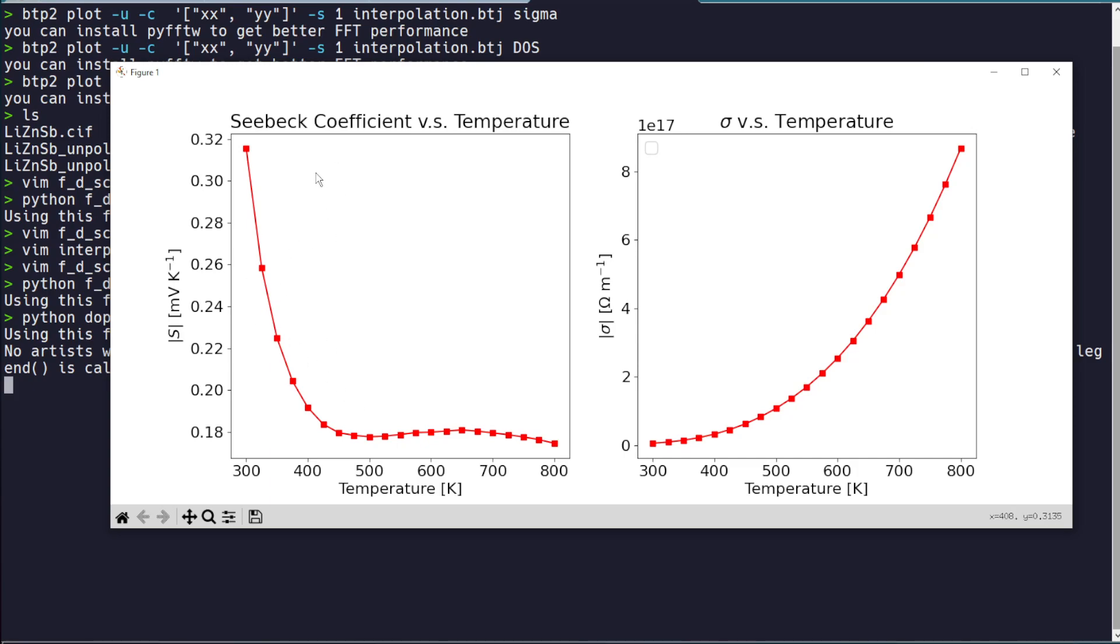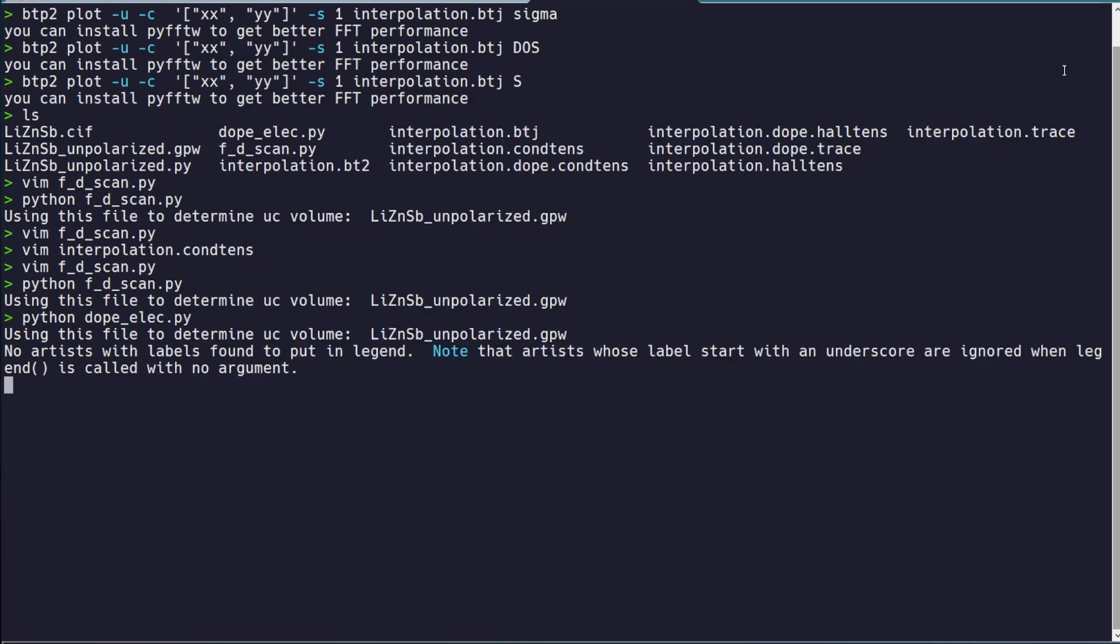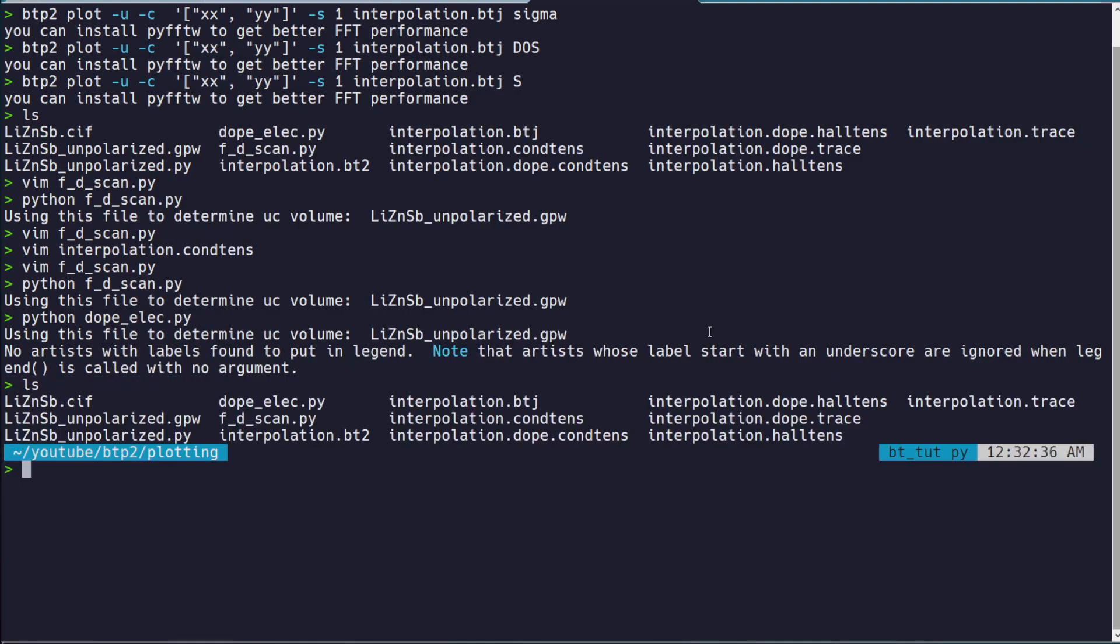This picks some specific carrier concentration and then plots these things as a function of temperature, which can be more useful. So again, keep an eye out for that. I'll post that pretty soon after this.